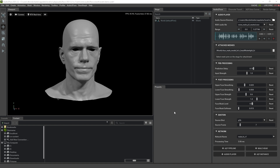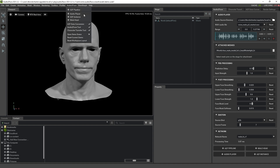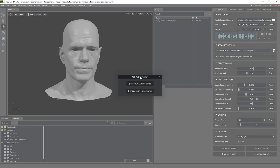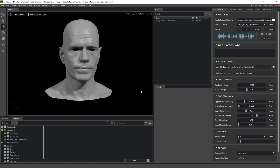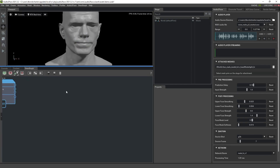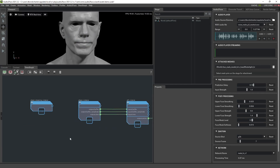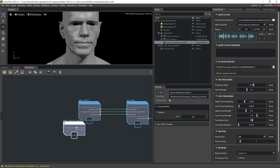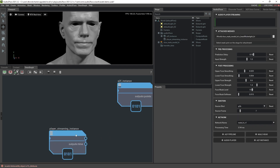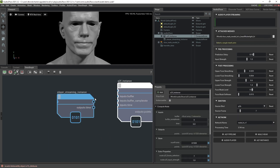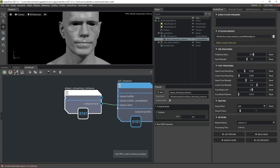To test the streaming audio we can create a player manually by going to Menu – Audio2Face – Add Audio Player – Streaming Audio Player. Once the player is created we need to connect it to the Audio2Face core instance in the OmniGraph editor by connecting corresponding time attributes.